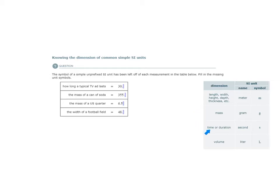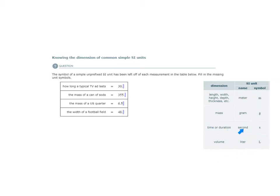So let's find the appropriate dimension here. It would be time or duration. According to the table provided, these are your answer choices, and when the dimension is time or duration, the simple SI unit to be used would be seconds, abbreviated as S. So in this case we put an S here.